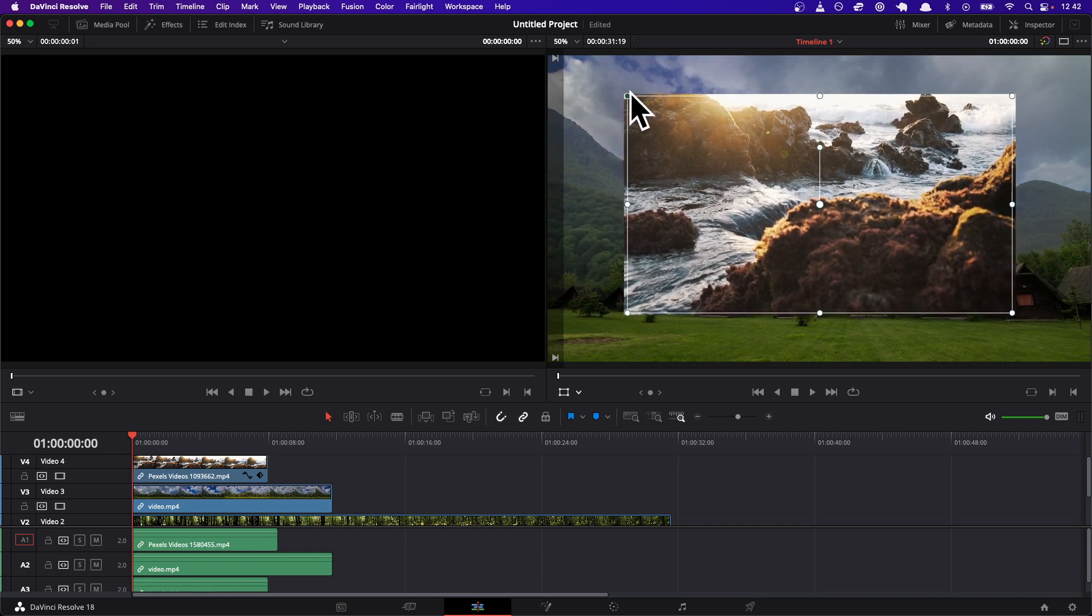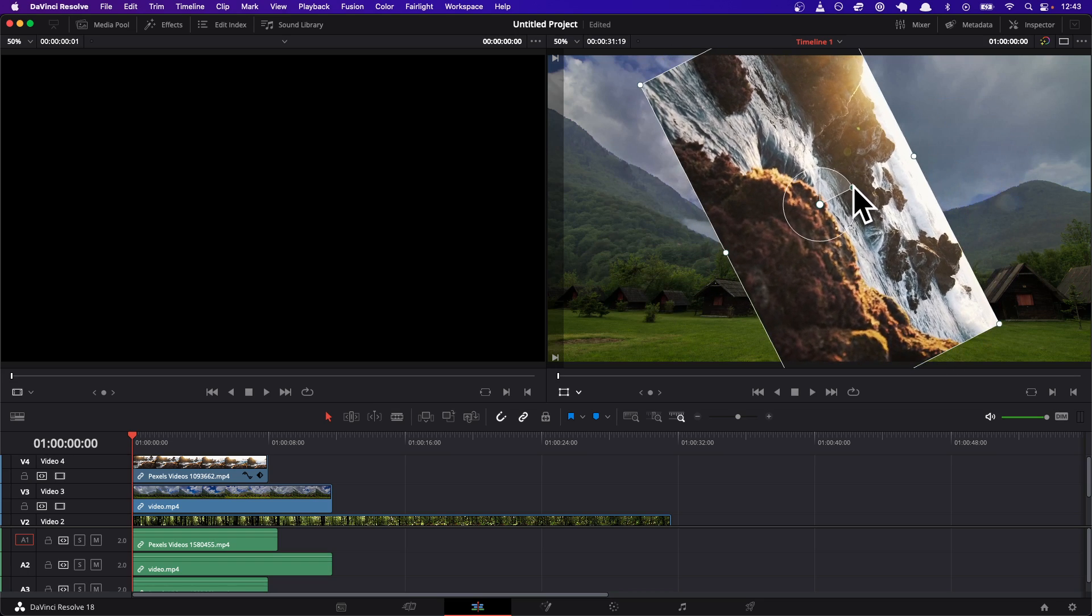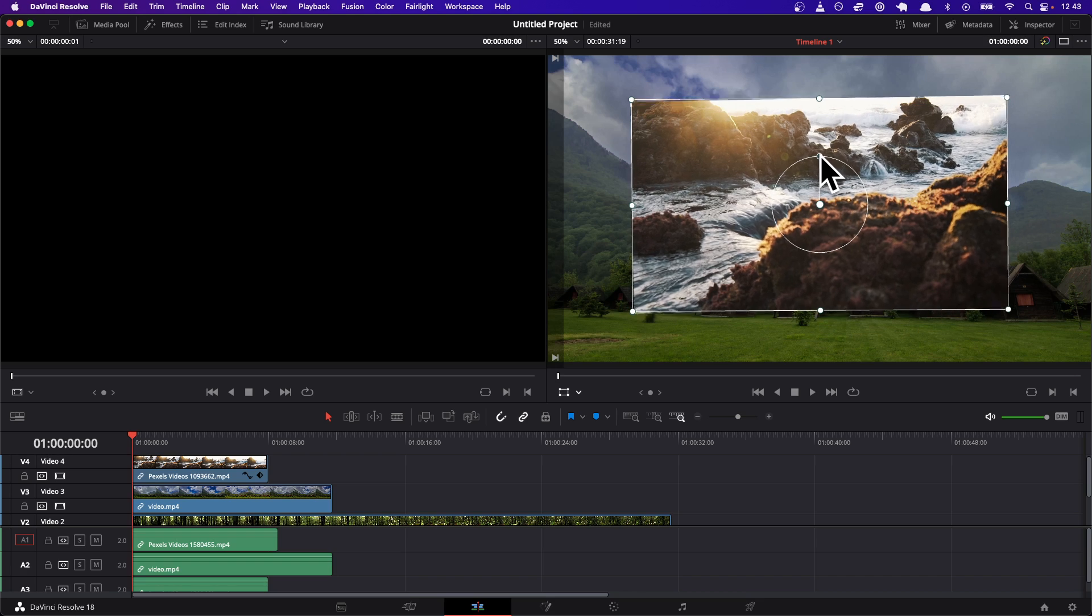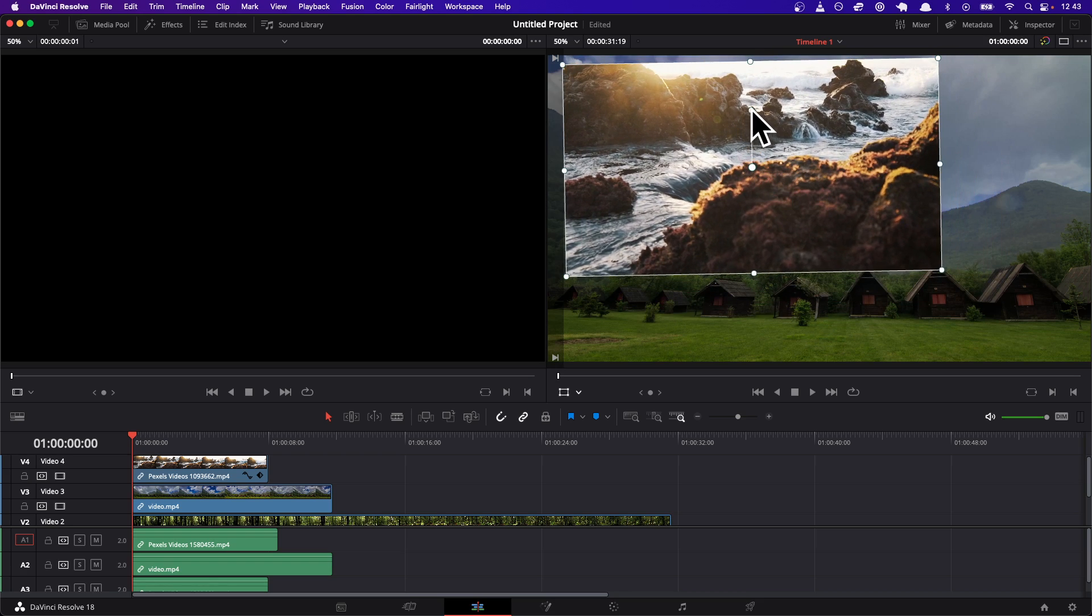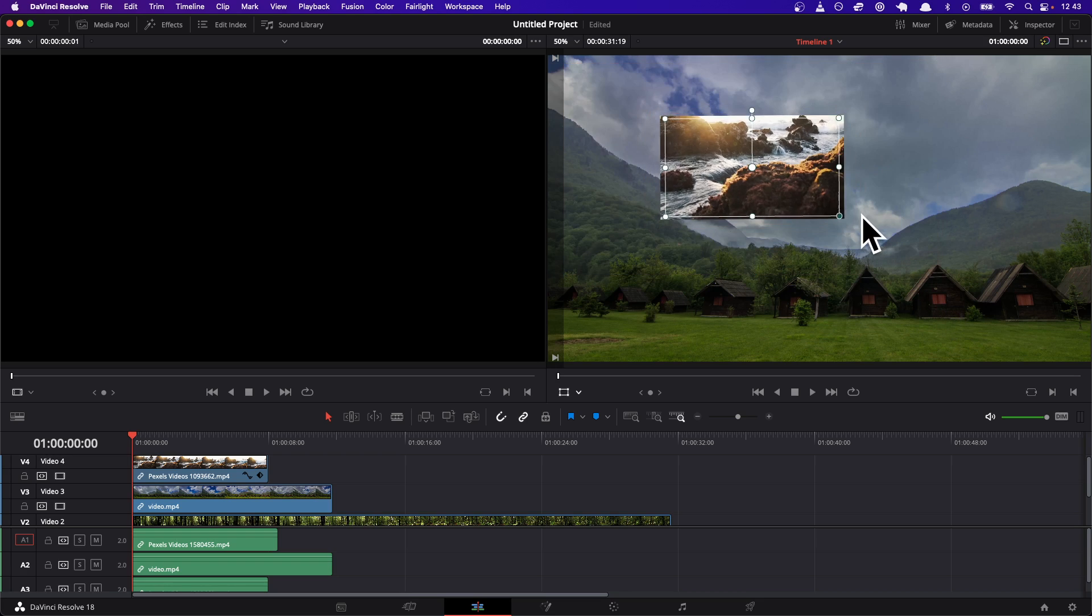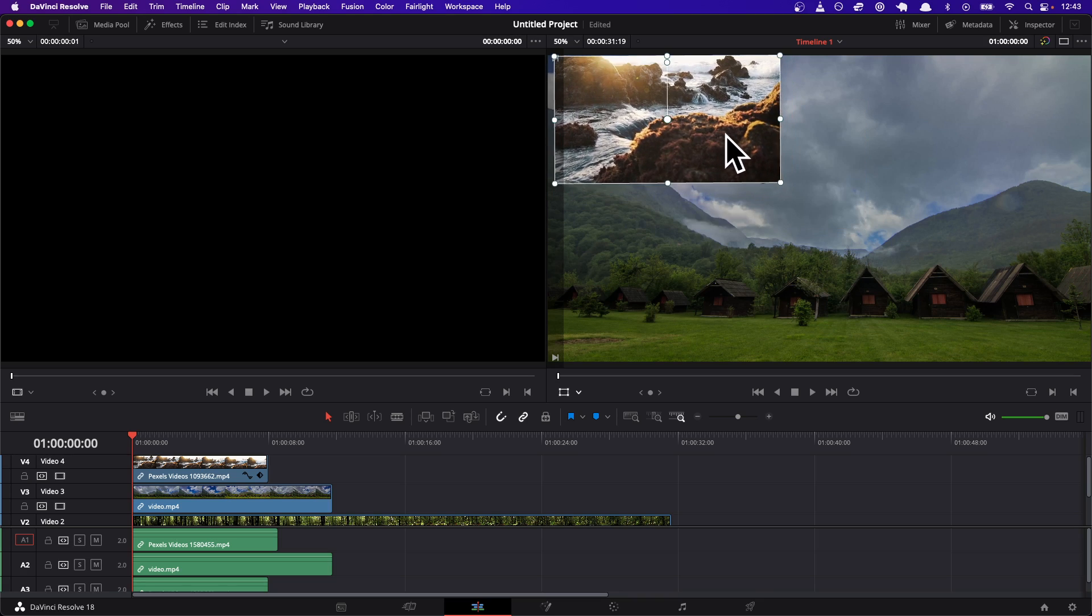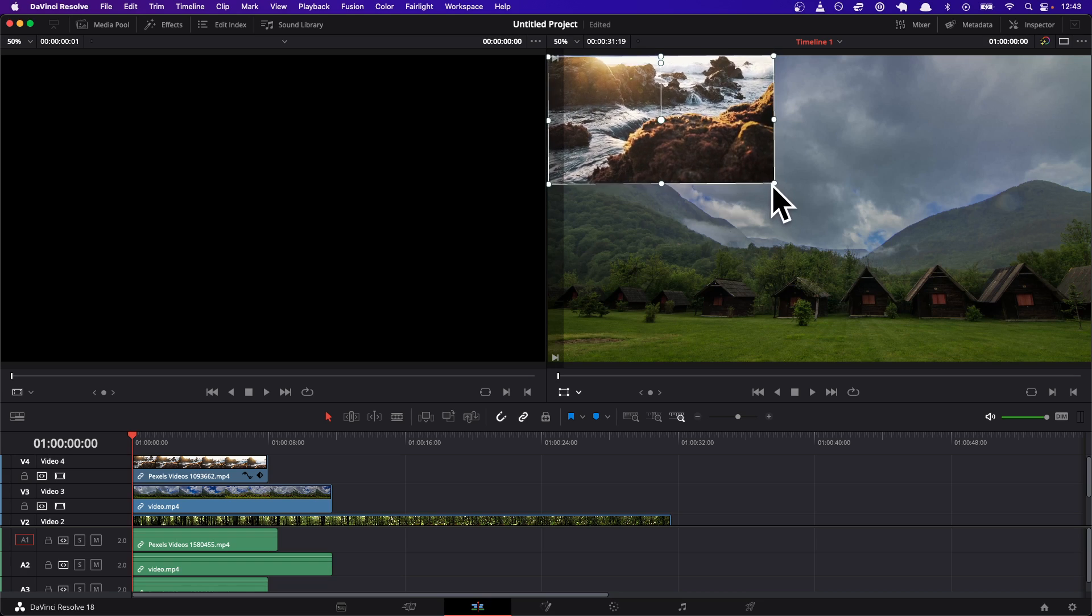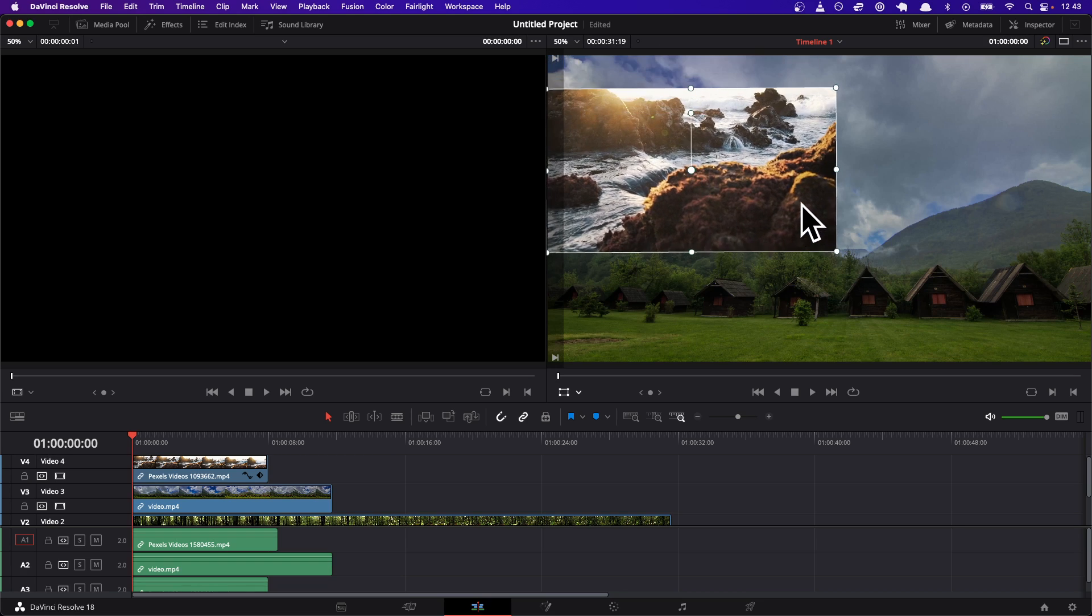If you pull one of these corner ones here, that's how you zoom in and zoom out. If you rotate this circly dial thing, that's how you rotate. So we're gonna get this so that the size is around half of the screen.